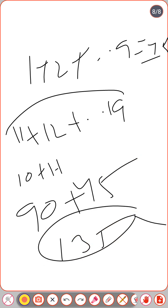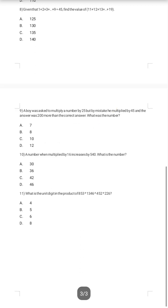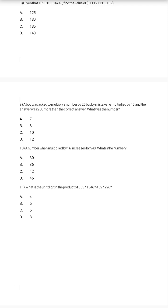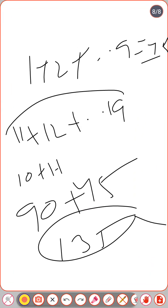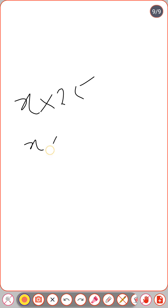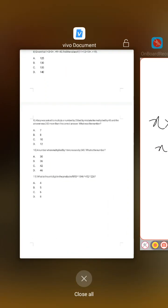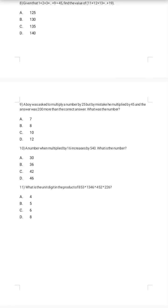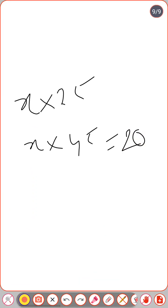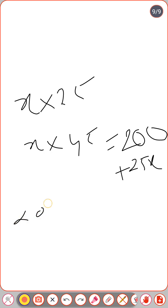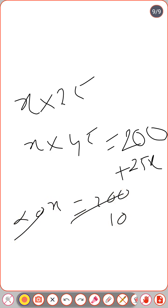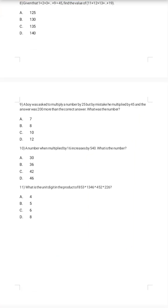Ninth question: a boy was asked to multiply a number by 25, but by mistake he multiplied by 45, and the answer was 200 more than the correct answer. Let the number be x. Then 45x − 25x = 200 → 20x = 200 → x = 10. The number is 10; option C is the correct answer.